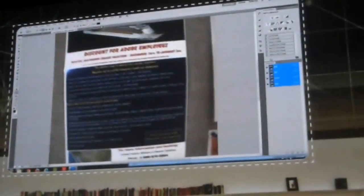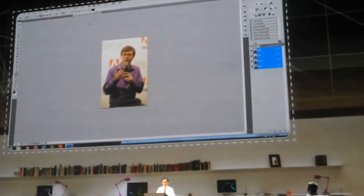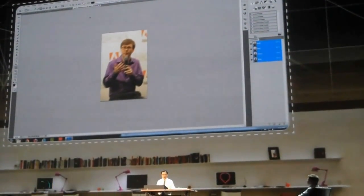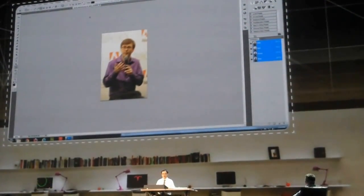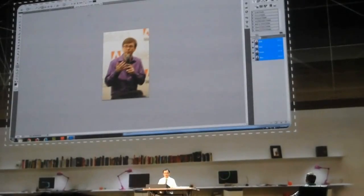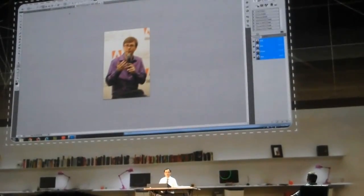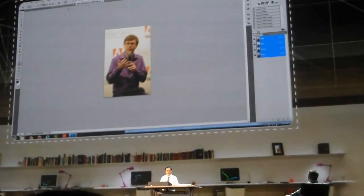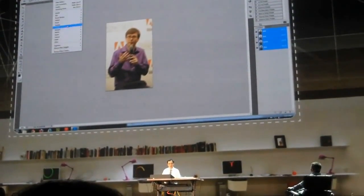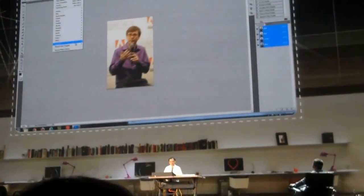I have one last quick demo. So this is Kevin Lynch, our CTO at last year's Max. We found this image online. It's a random internet photo. It's bad. So let's see if we can improve it.